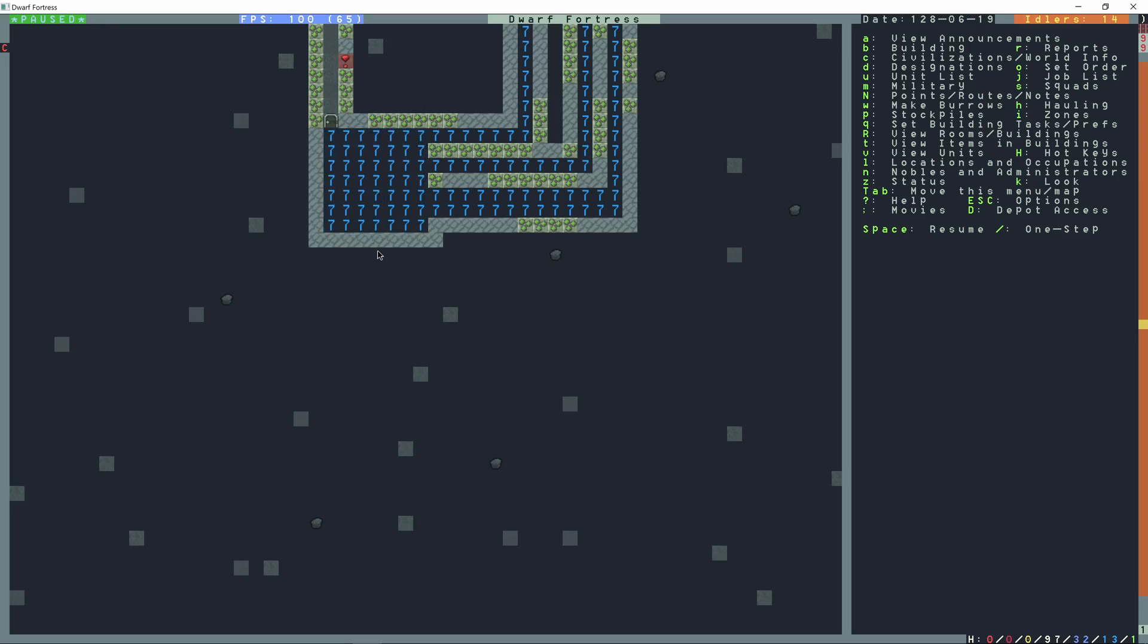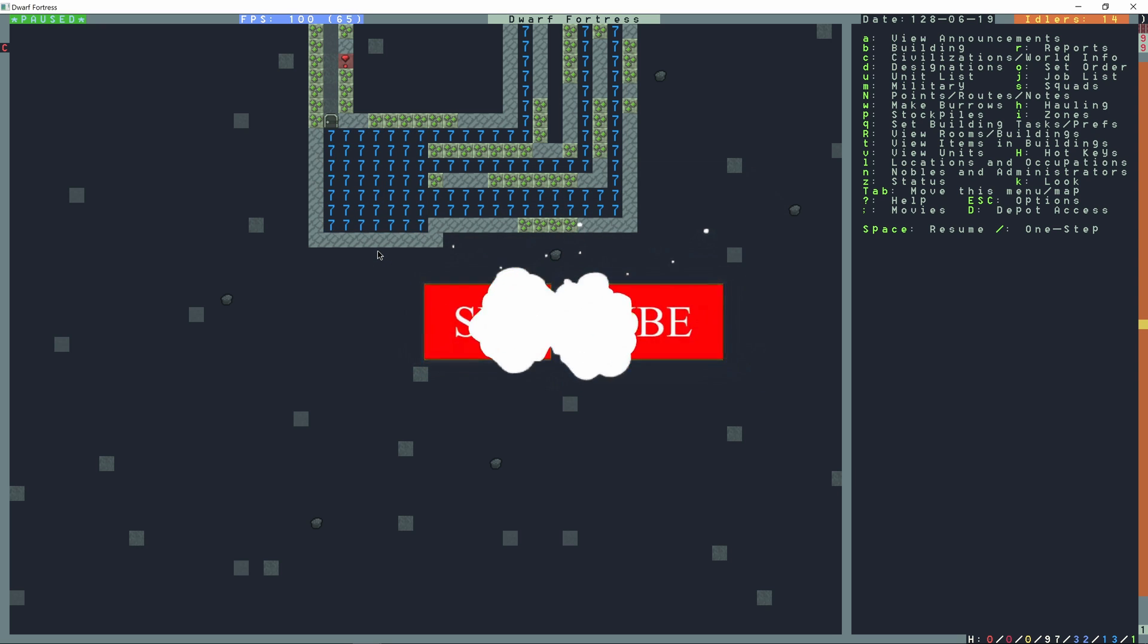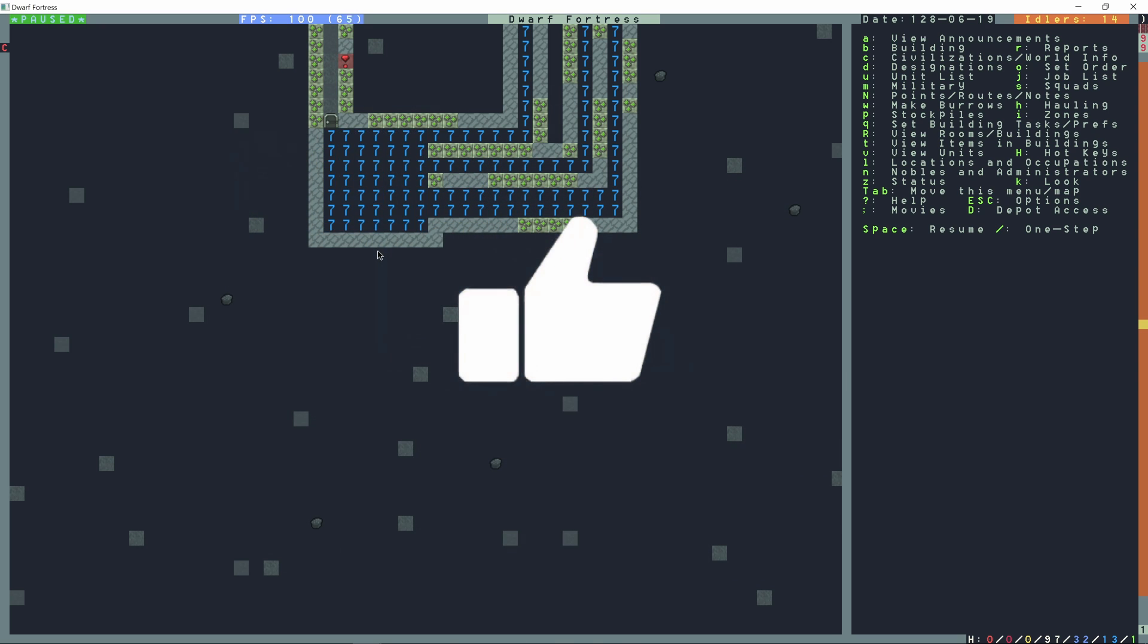Welcome to Dwarf Fortress and welcome to the channel. I am Twisted Logic. This video is a brief introduction to quick macros.